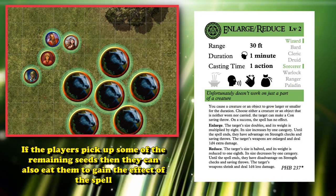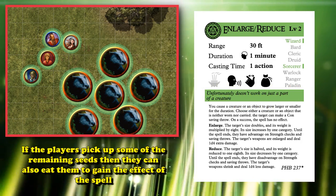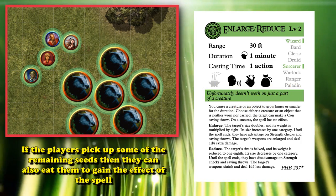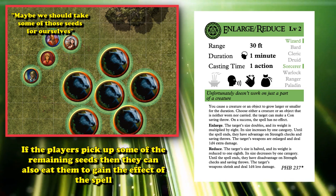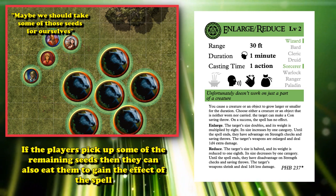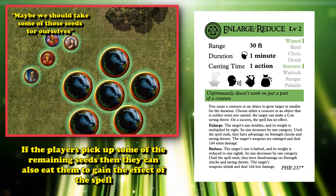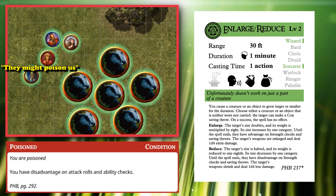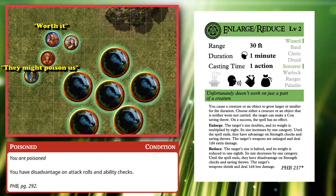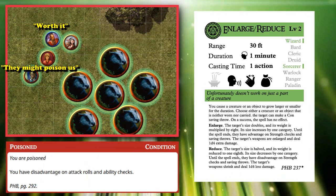And of course, if the players piece together whatever the badgers were eating, they could use it to gain the benefits of the Enlarge/Reduce spell for a minute, but then maybe it poisons them afterwards if they fail a Constitution save — that way, they don't have risk-free access to a damage increase.